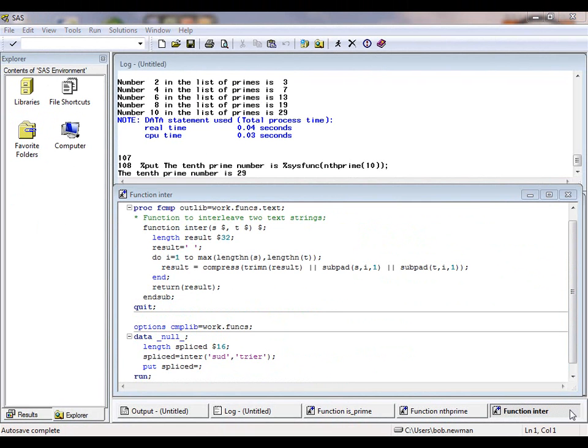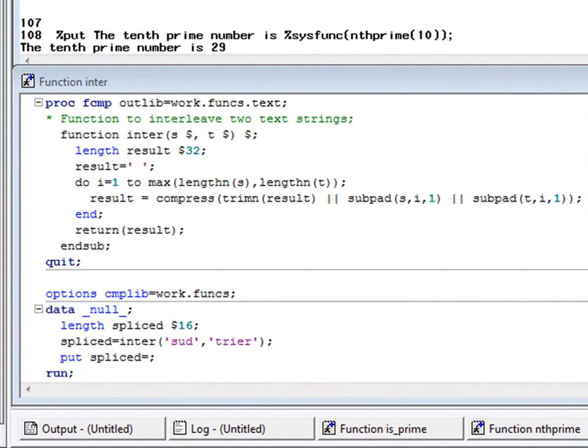Now an example of a character function. This function, called inter, takes as input two character strings, s and t, and builds a new string by taking characters alternately from the two input strings.